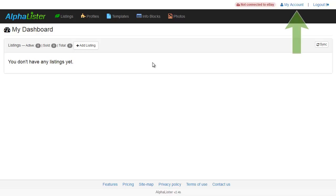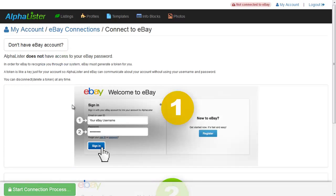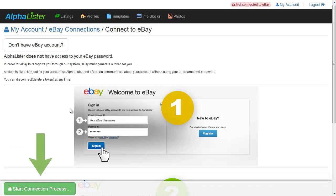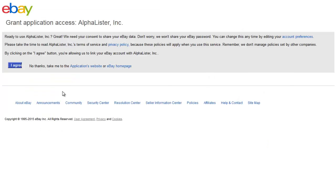To begin, simply go to My Account. Click on Add eBay Connection. Now click on the Start Connection Process button and follow the two easy steps.